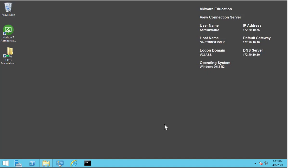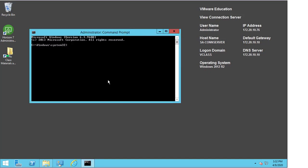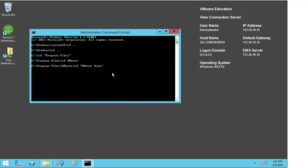So we're going to work through that process now. The first thing we need to do is open command prompt. We need to change the location and we're going to go to Program Files, then VMware, then VMware View Server Tools, and Bin.